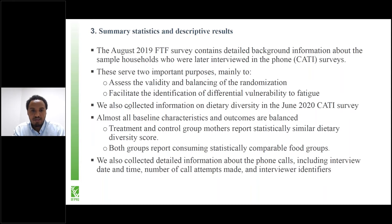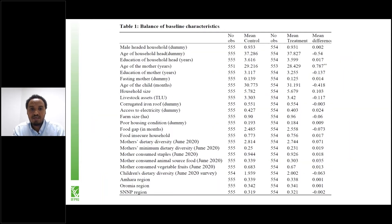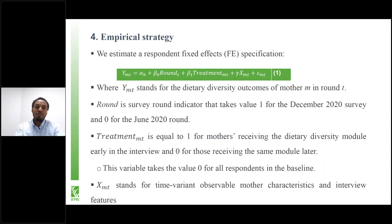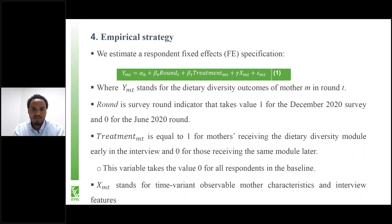We have summary statistics from the face-to-face survey to validate the balance of the randomization and facilitate identification of differential vulnerability. We can see a long list of baseline characteristics that are well balanced across the treatment and control groups. Importantly, in the first round of the phone survey, both the control group and treatment group mothers report similarly similar dietary diversity and types of food groups consumed. We follow a simple empirical strategy — a fixed effects specification with a dietary diversity score as a function of mother fixed effects, a time dummy, and a treatment dummy.